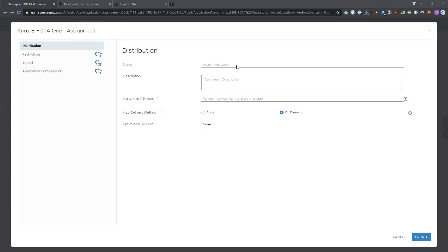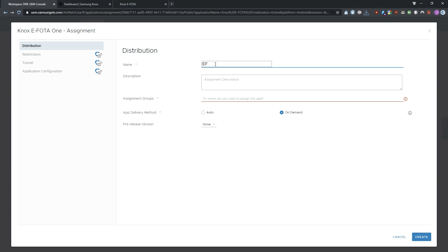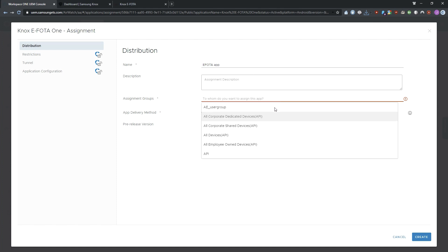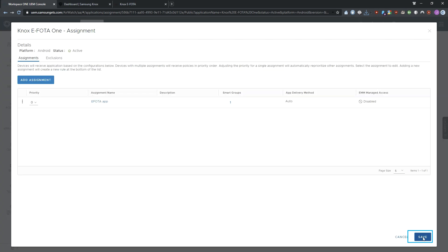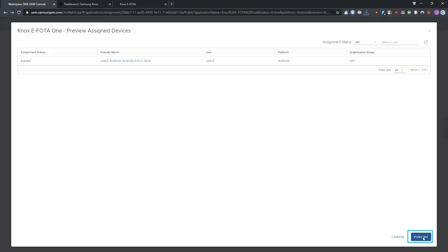In the next screen, next to Categories, select Business System. Click Save and Assign. In the Assignment screen, add a name for your app assignment. Choose a group to assign to the Knox eFoda app — this group should match the device group you added to Knox eFoda. Ensure that the app delivery method is set to Auto, then click Create. In the next screen, click Save, then click Publish.